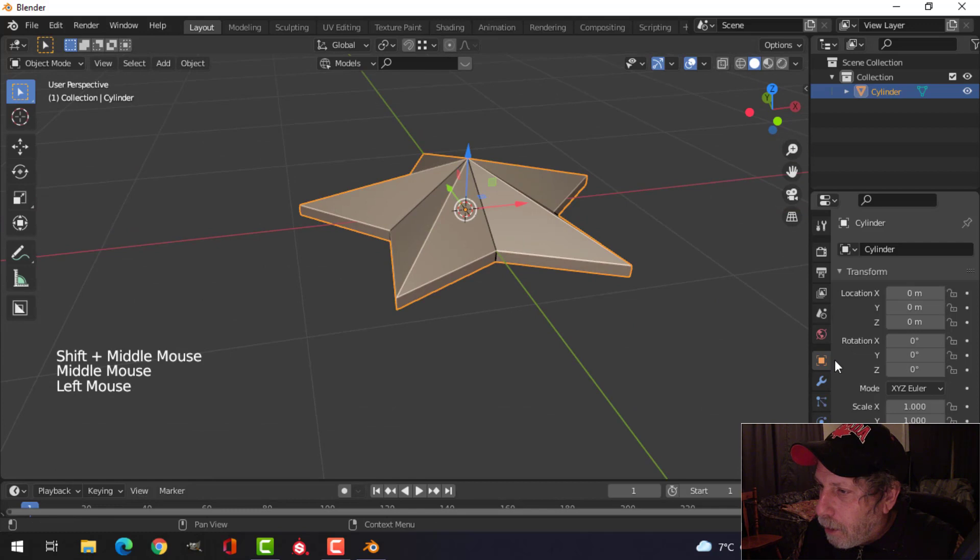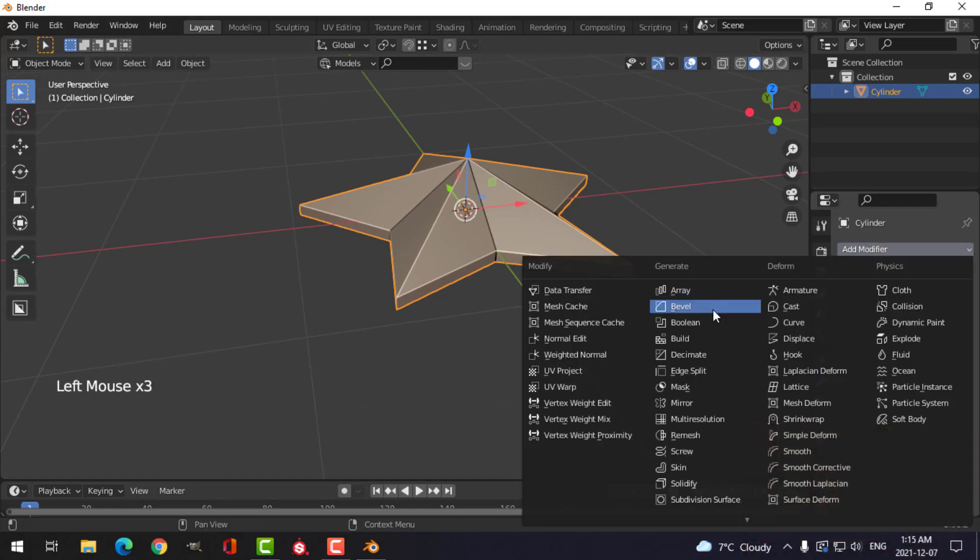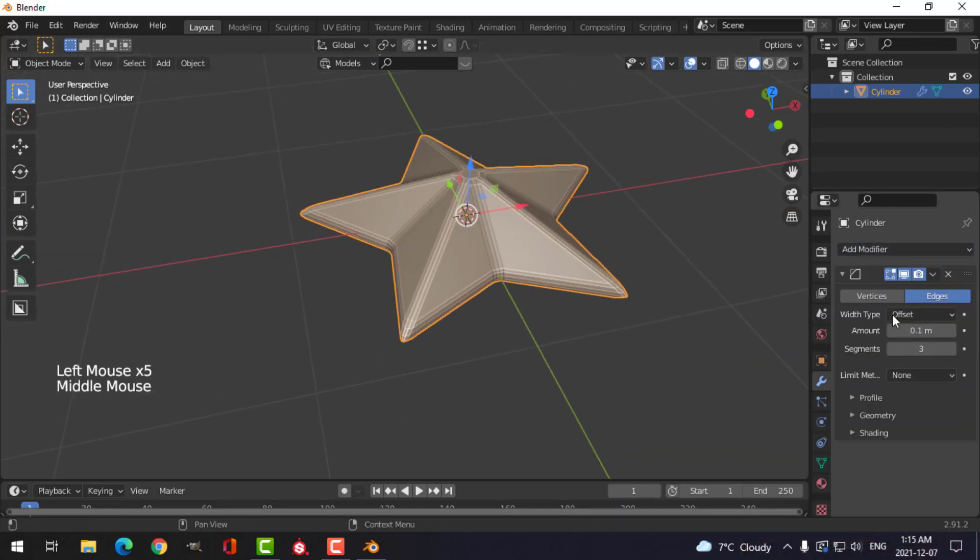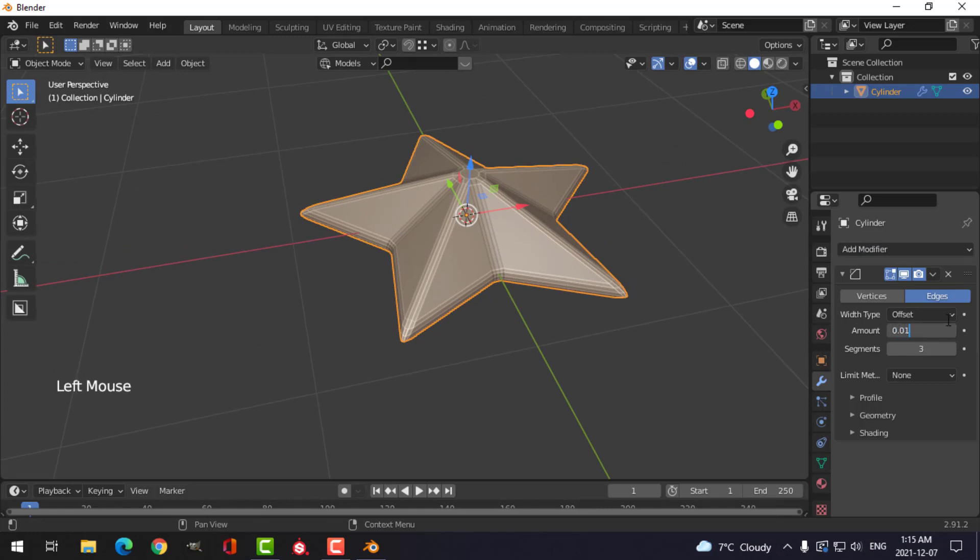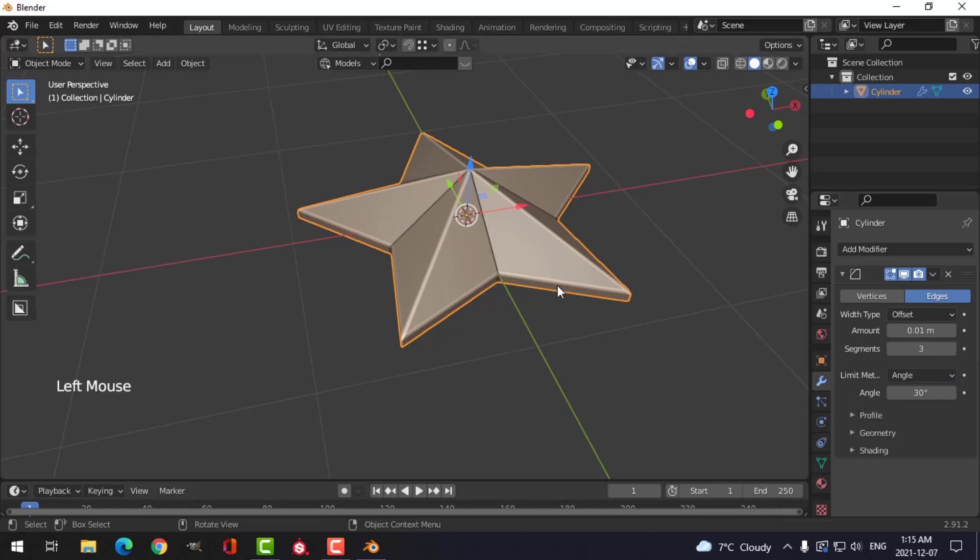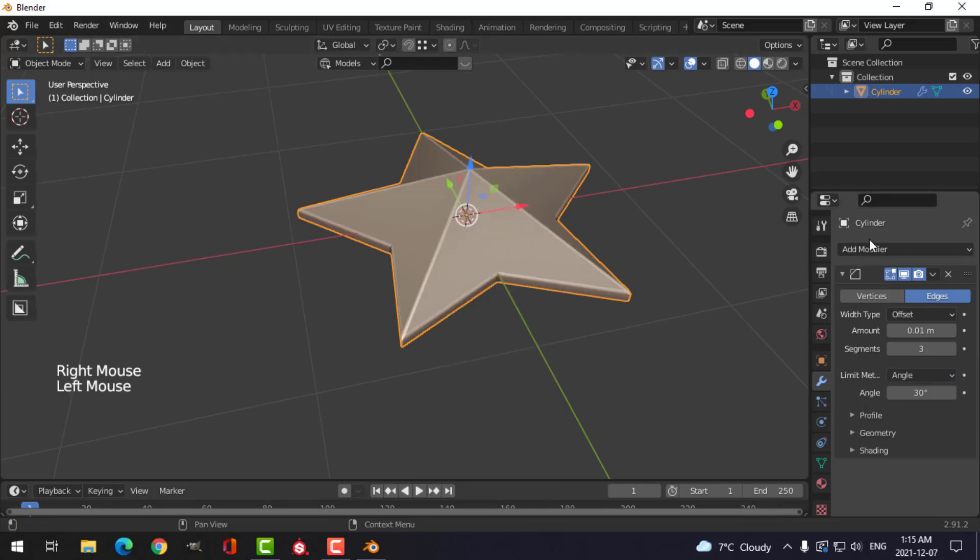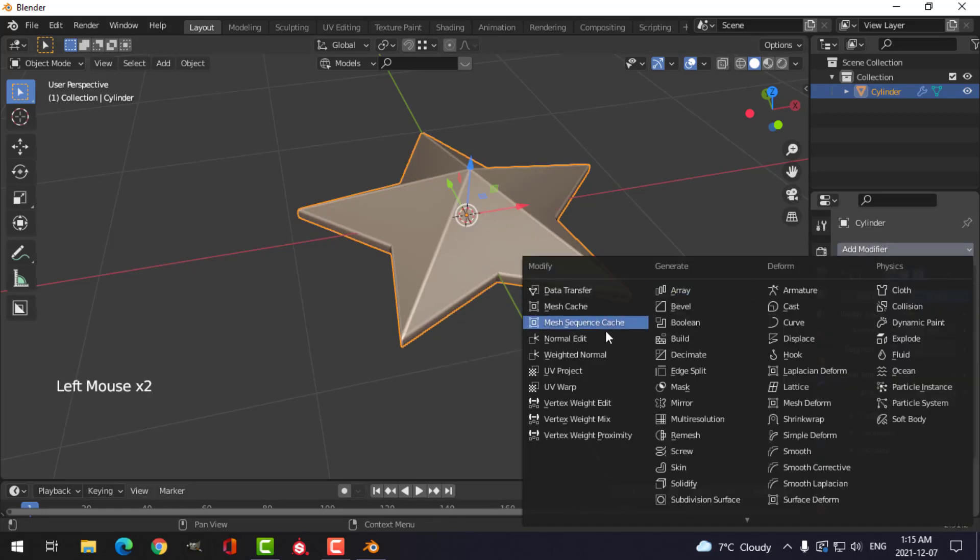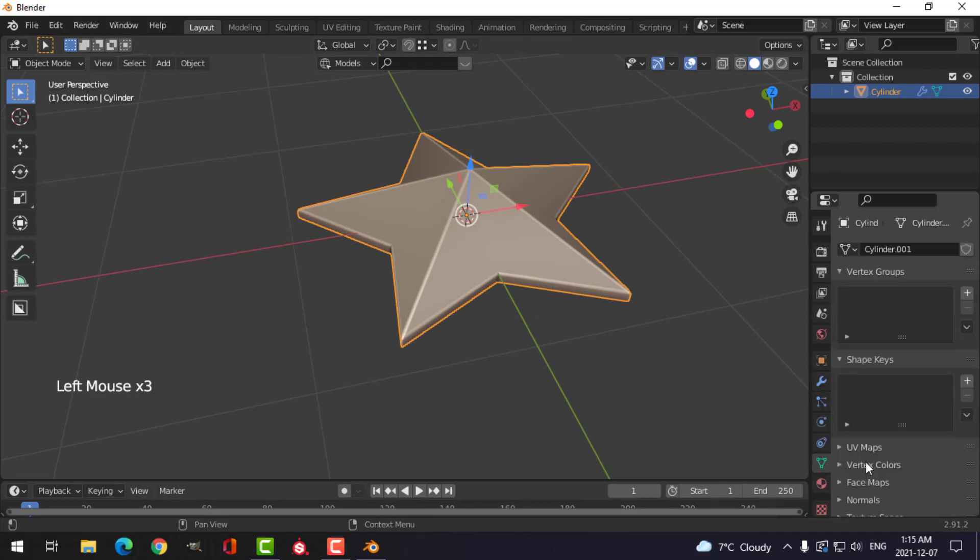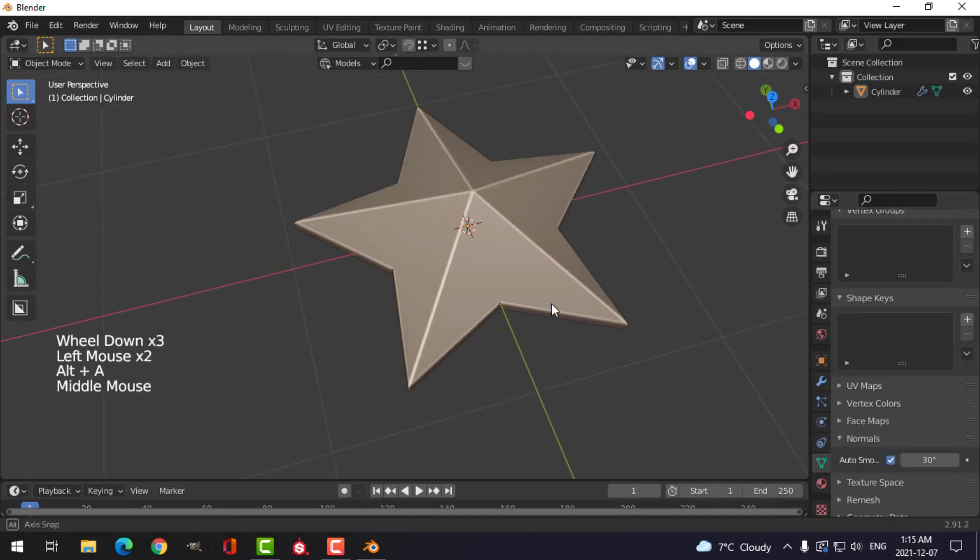Let's go over to the modifiers and choose bevel, and give it about three segments. 0.01 maybe. I'll try the limit method of angle. Shade smooth, and then add weighted normal, and under normals, auto smooth.